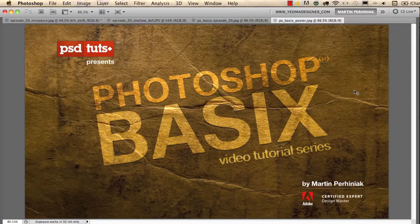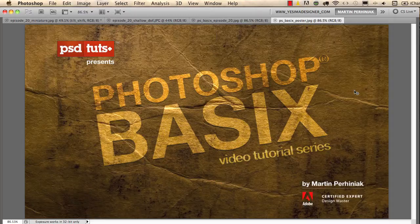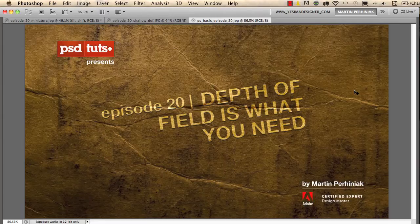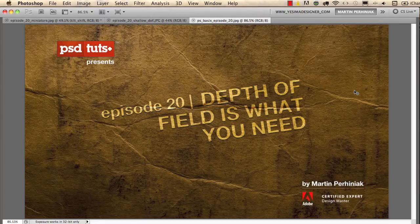Welcome back to Photoshop Basics on PSD Touch Plus. I'm Martin Perhiniak and in this episode I'm going to talk about depth of field and how to simulate it with the Gaussian blur filter in Photoshop.